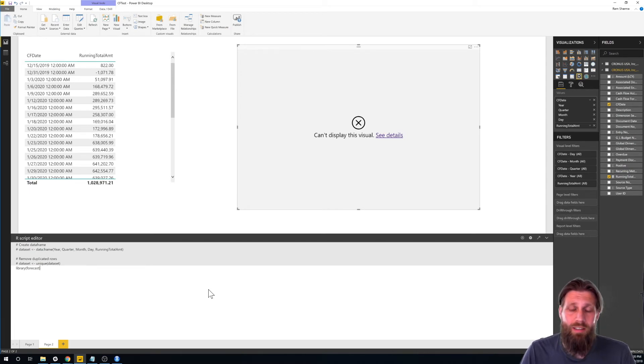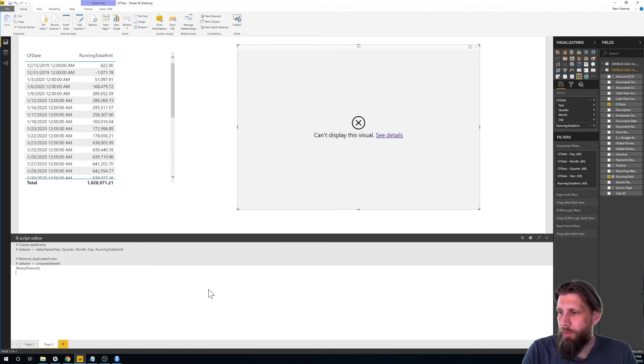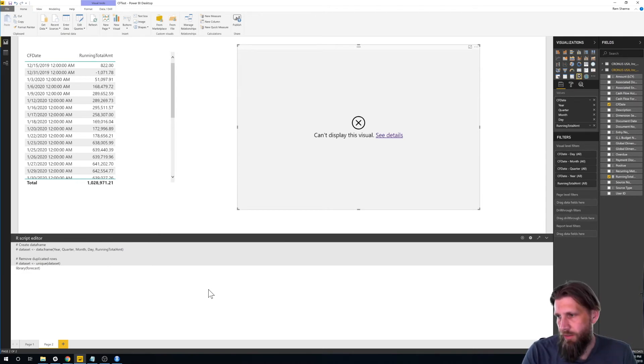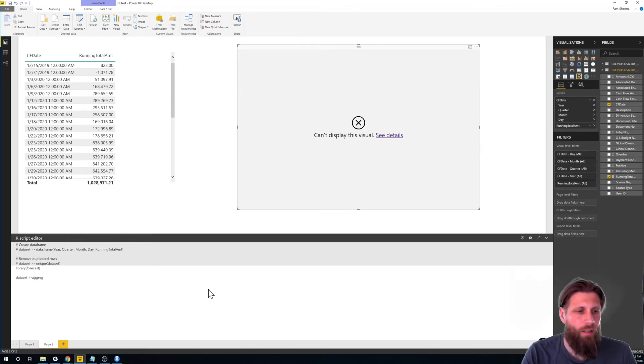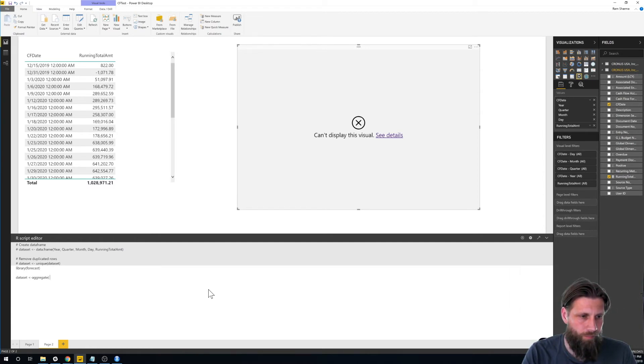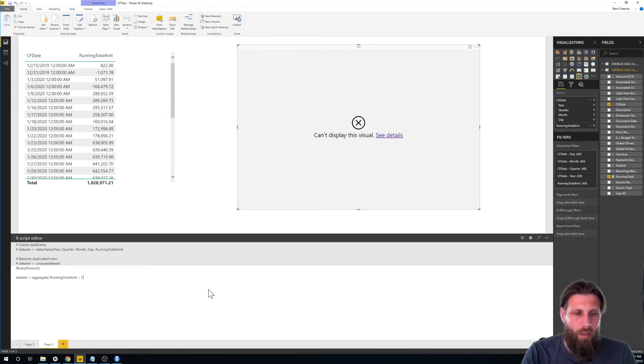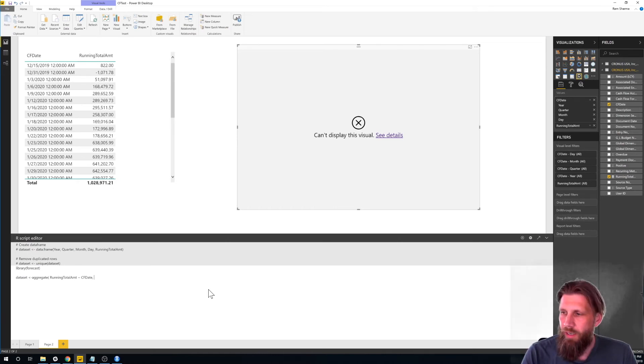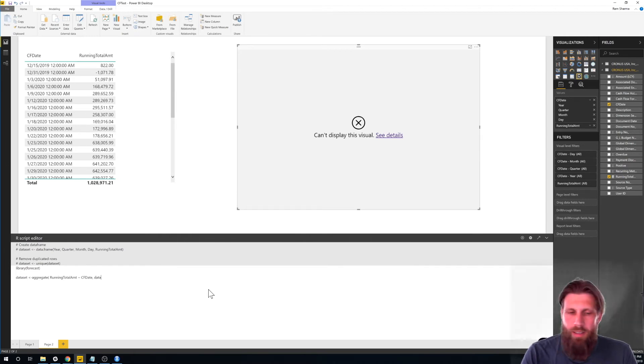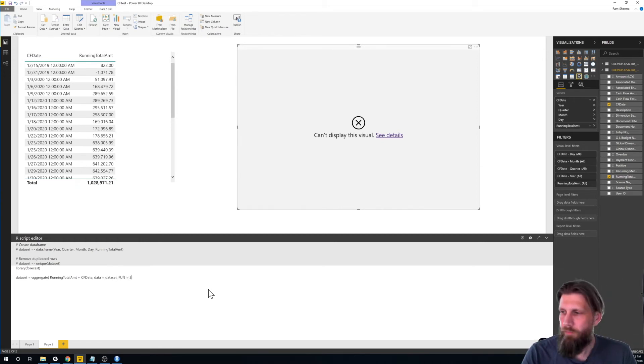So, anyways. Let's keep going. What I'm going to do now is I'm going to create a data set. Which is going to aggregate the running total amount over CF date, right? So, that's just bunching it up per date. And then I see the data is equal to data set. And the function is so. Right?